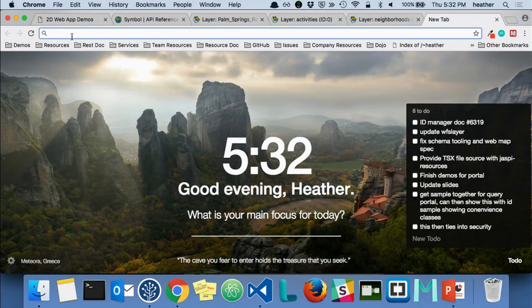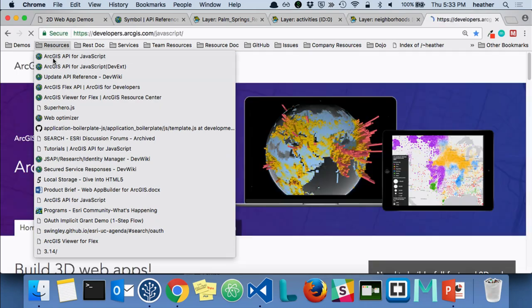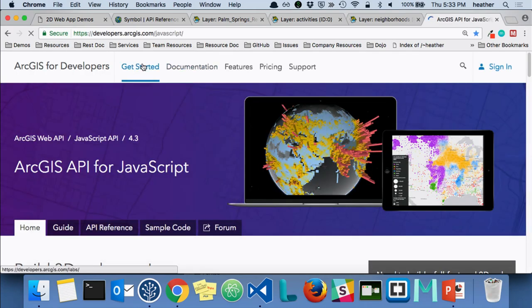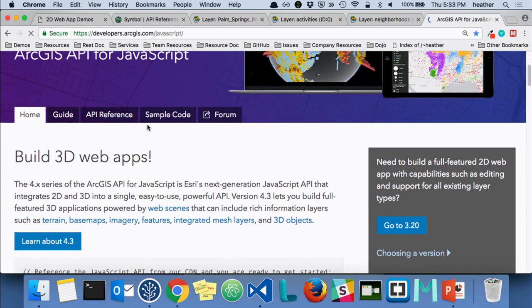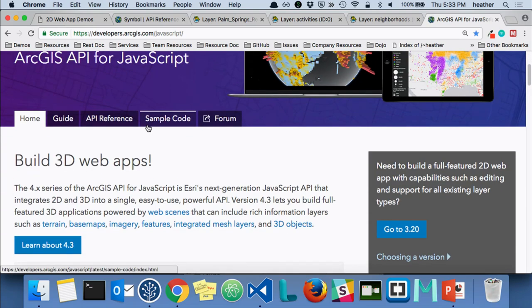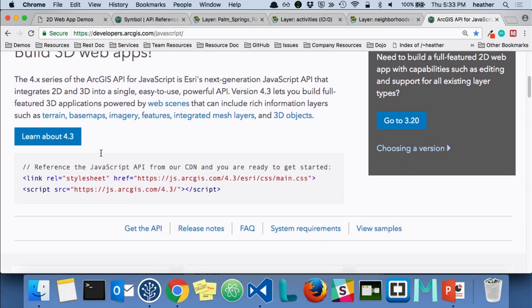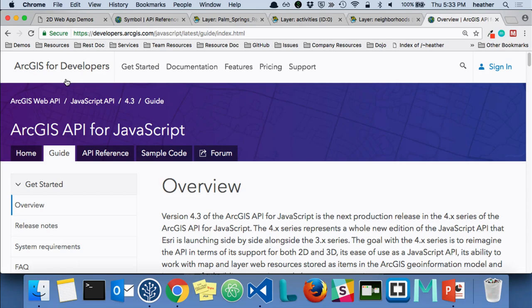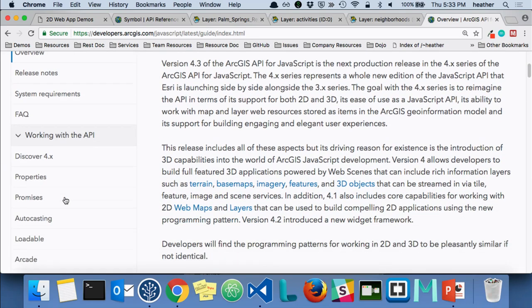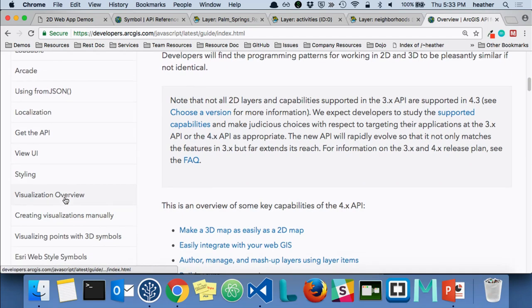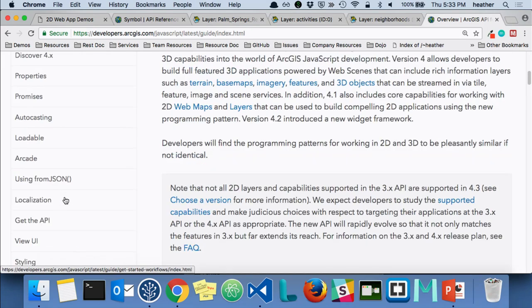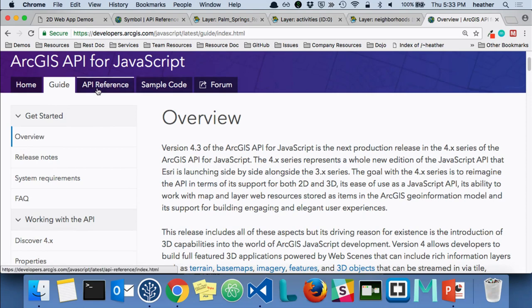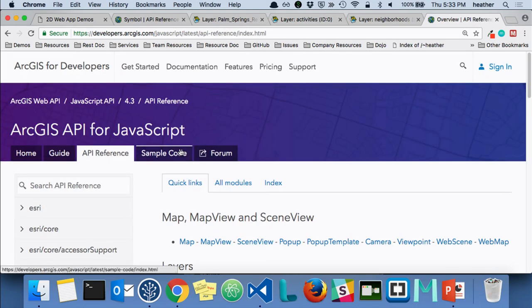We're going to open up the SDK. JS.arcgis.com will take you to the site. We have the SDK for both the 3x version and the 4x version. In this session we're only focusing on 4x. We have it broken down into high-level topics, guide topics specifically for working within the API — this is probably where you'll want to focus if you're first getting started. We also have the API reference and some sample code.